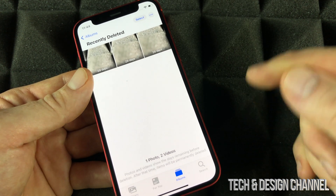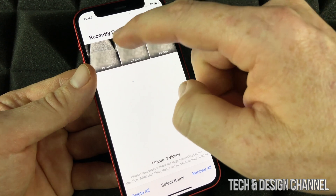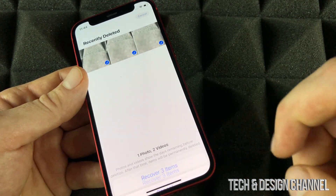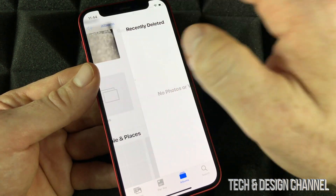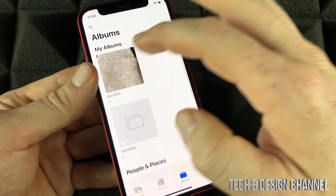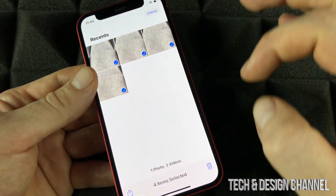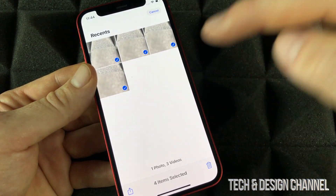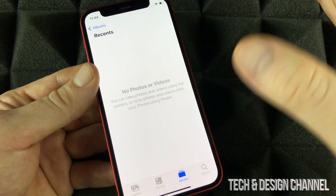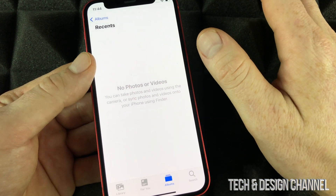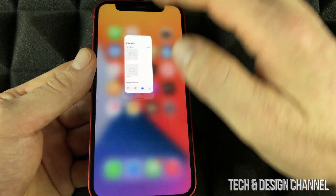That was a video for example — same deal if it was a picture. You can fully delete or recover them. If you did that by mistake, at any time you can recover them and they'll be back in your library. If you delete them again, they'll move back to that folder. That's how to recover or delete pictures on your phone.